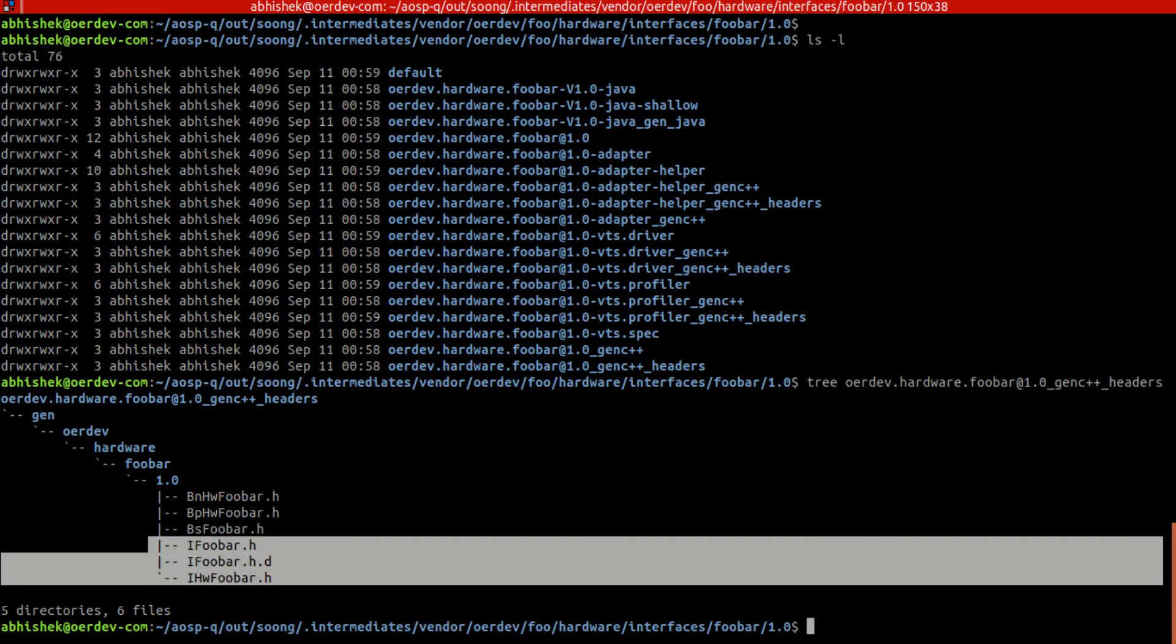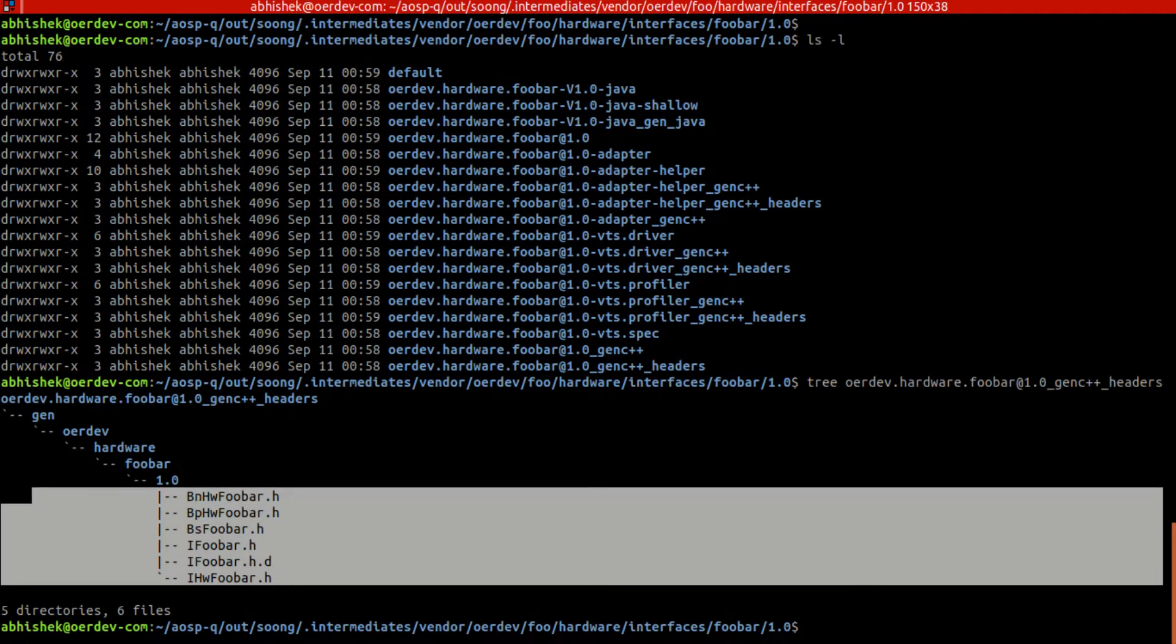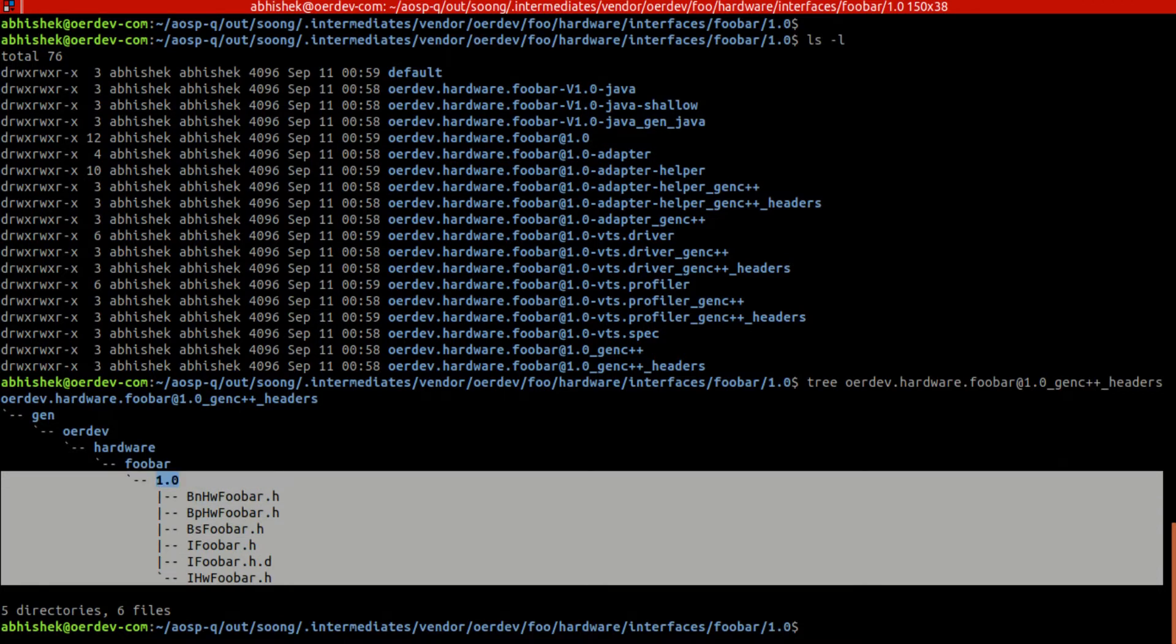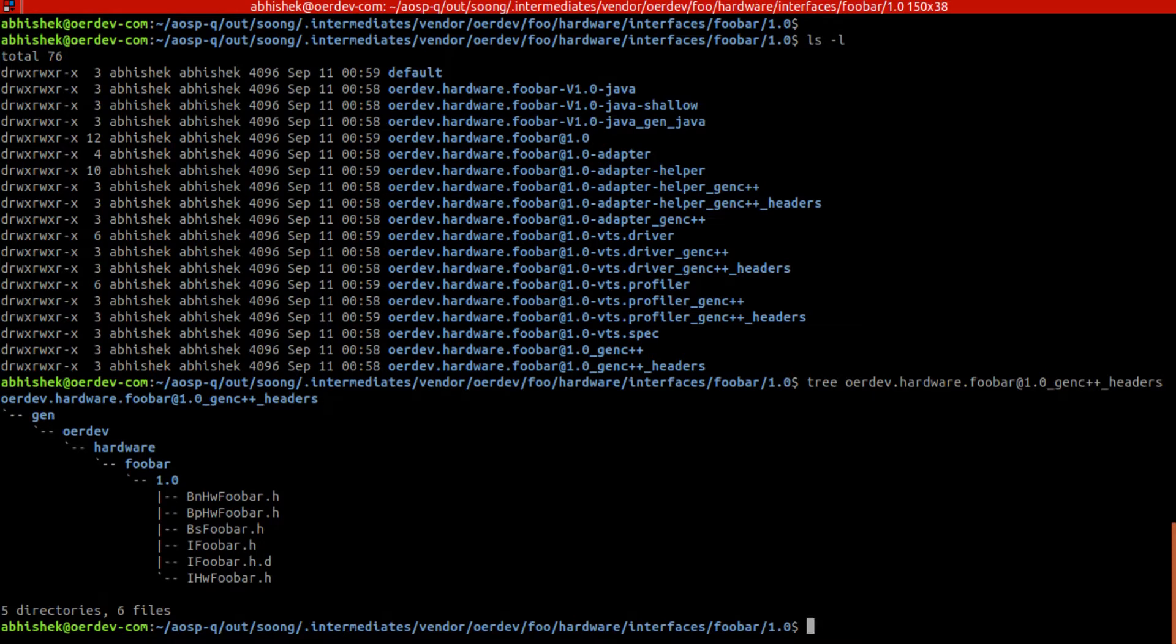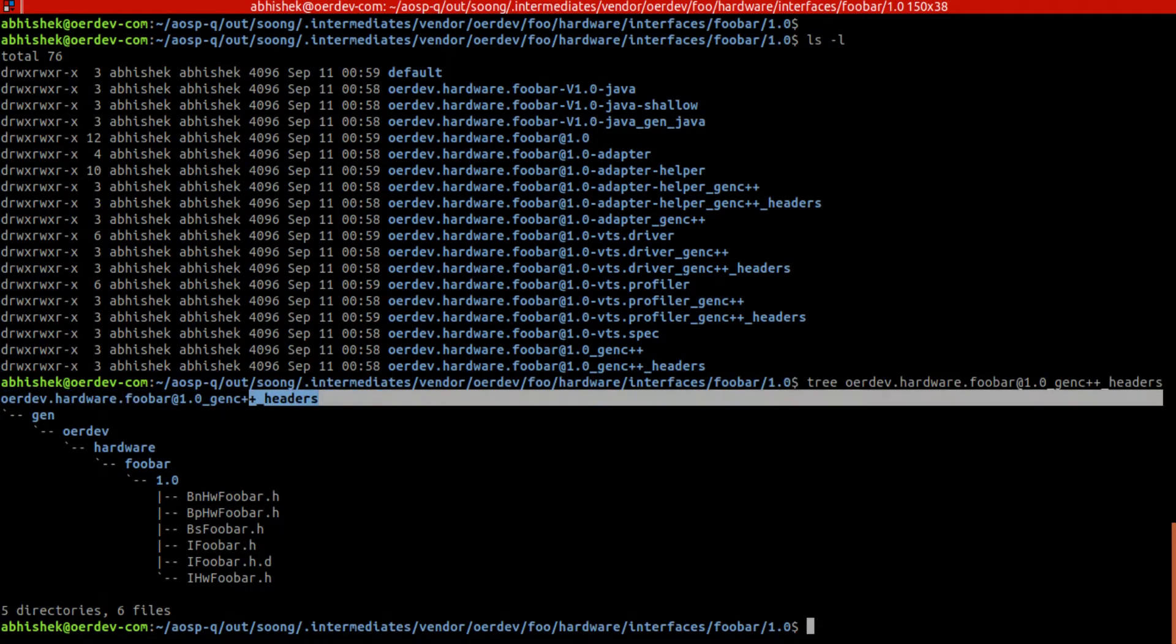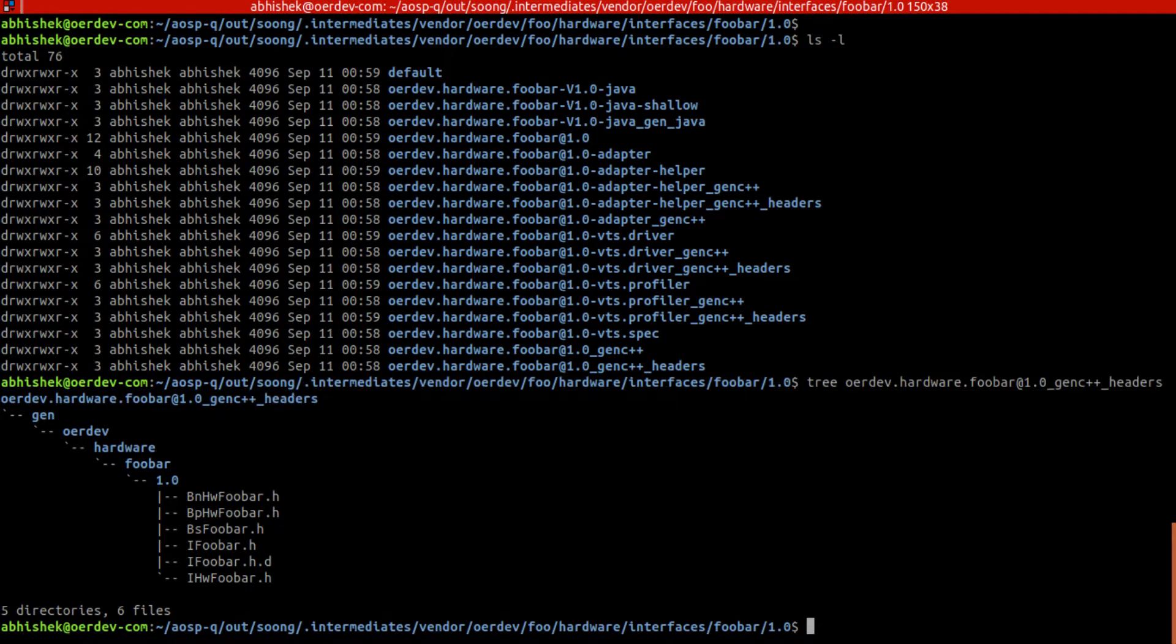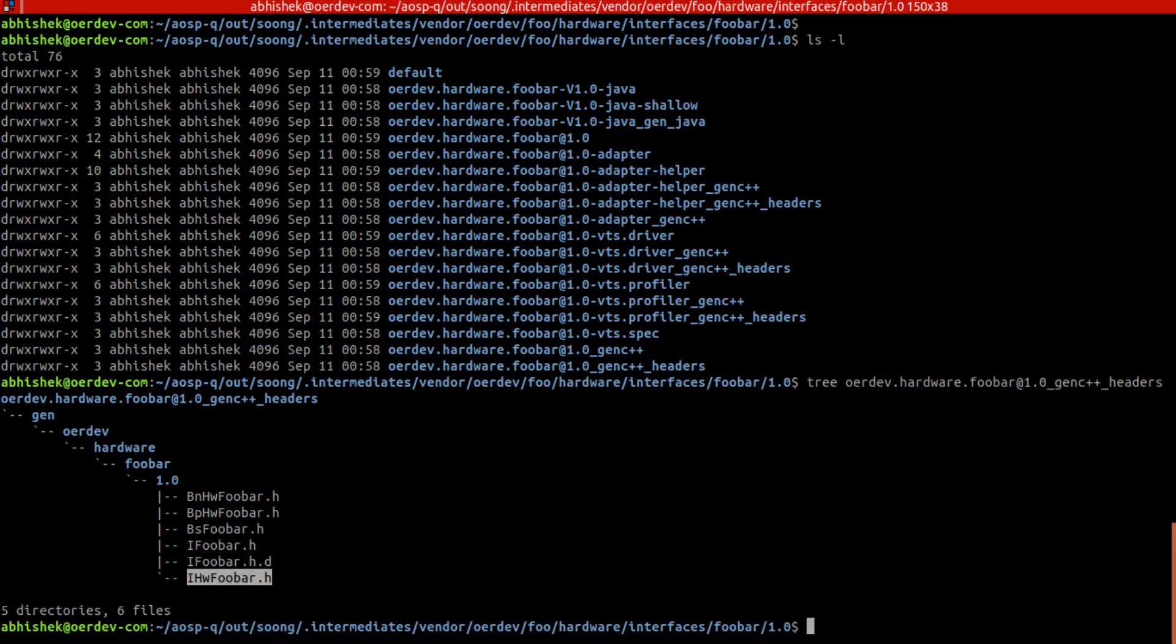We'll do ls -lrt and once we do this we get these many files. These are very important actually - these are includes, these are headers. This ifoo.h got generated, ifu, and then we got ihw foobar and also bs bph2. All these things.